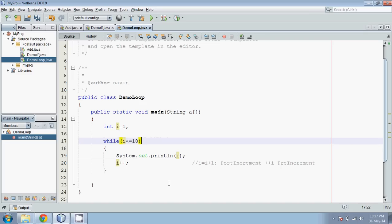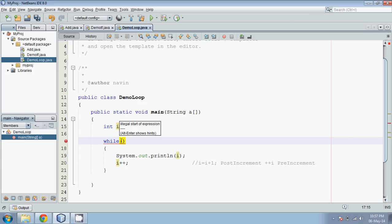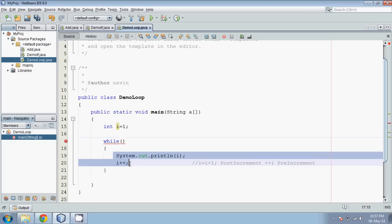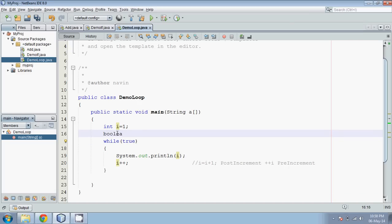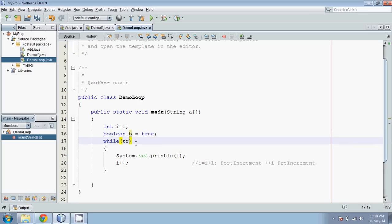Now what if I want an infinite loop — print all values from 1 till the end? I don't want to check any condition; I want to run this block every time. We can just pass true, because the while loop always checks for a true value. This true value is a boolean value. Java has a data type called boolean — we can declare boolean b = true and pass b. That's the same thing. This is how the while loop works.